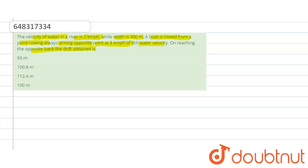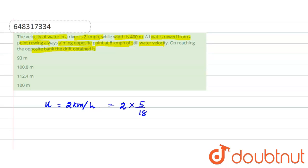According to the question, the velocity of water in the river, which is equal to u, is 2 kilometers per hour. Since all the options are in the CGS system — that is, in meters — we have to convert kilometers per hour into meters per second. To convert, we multiply by 5/18: 2 × 5/18 = 10/18, which gives us 5/9 meters per second.